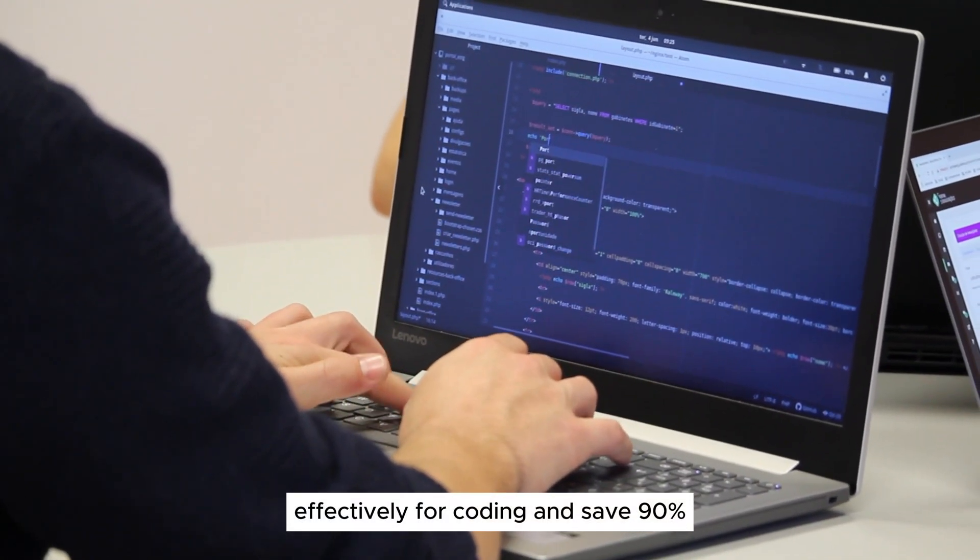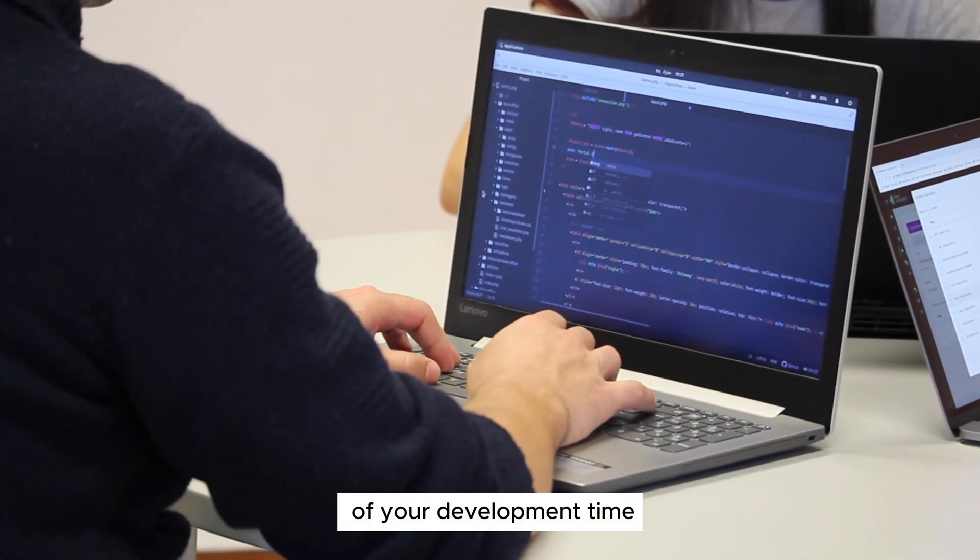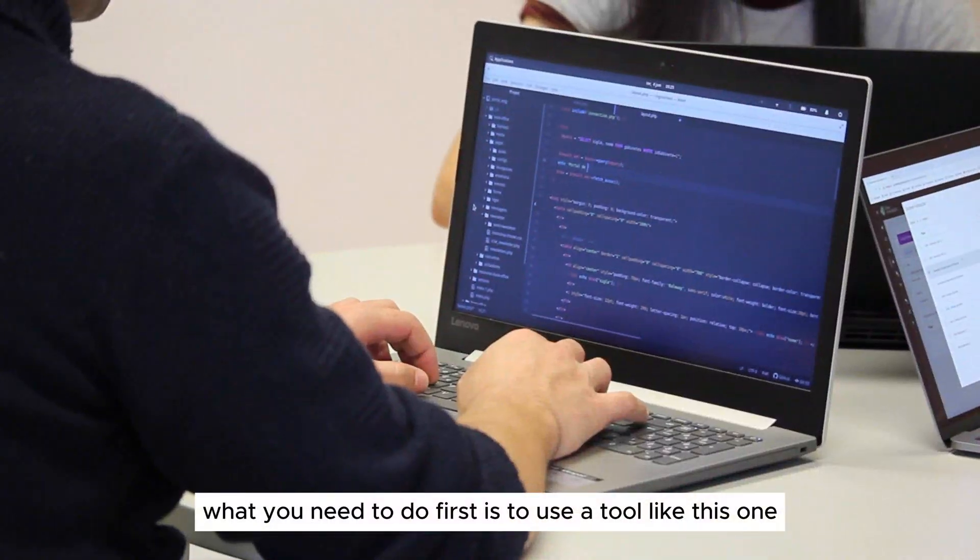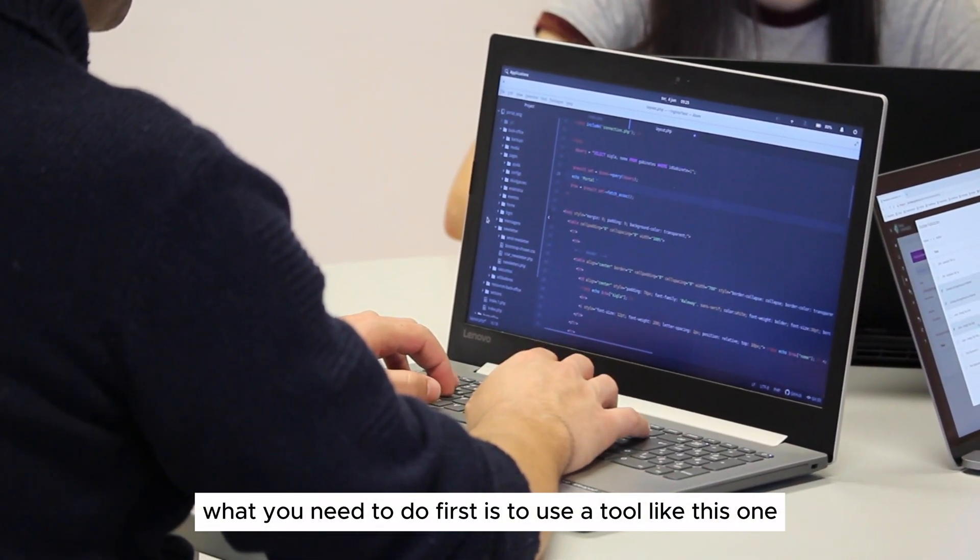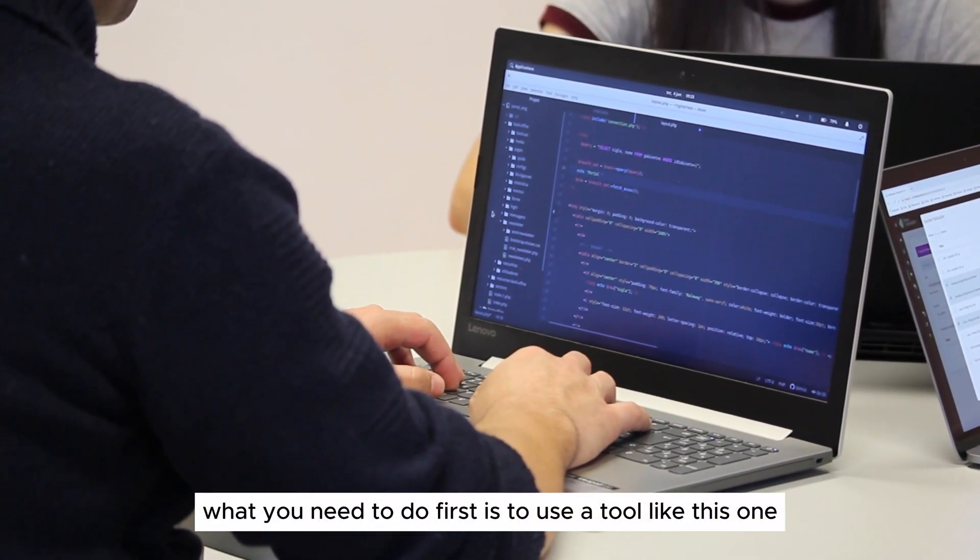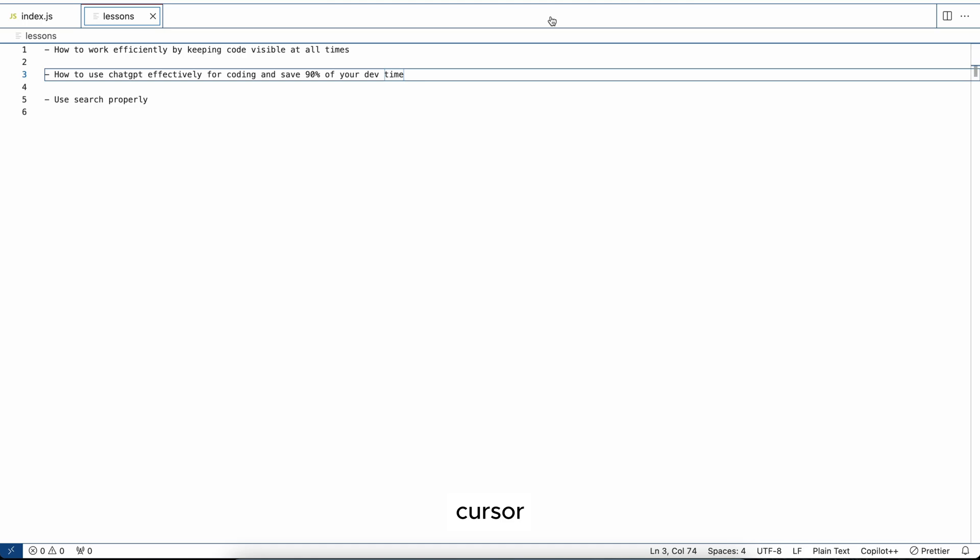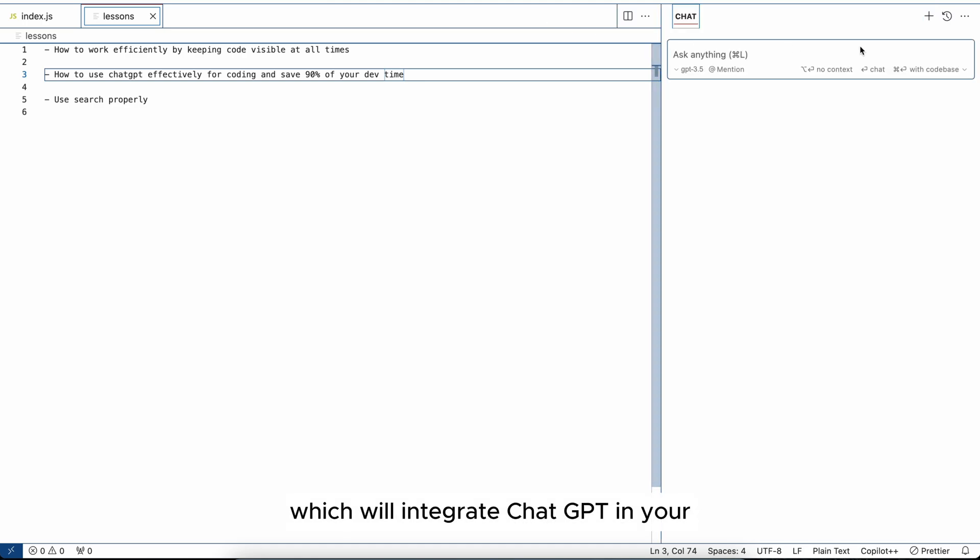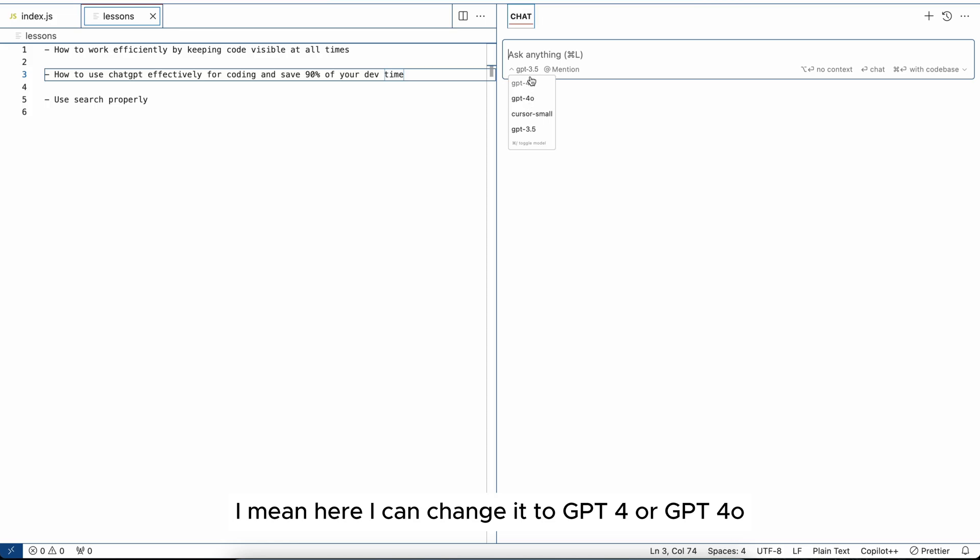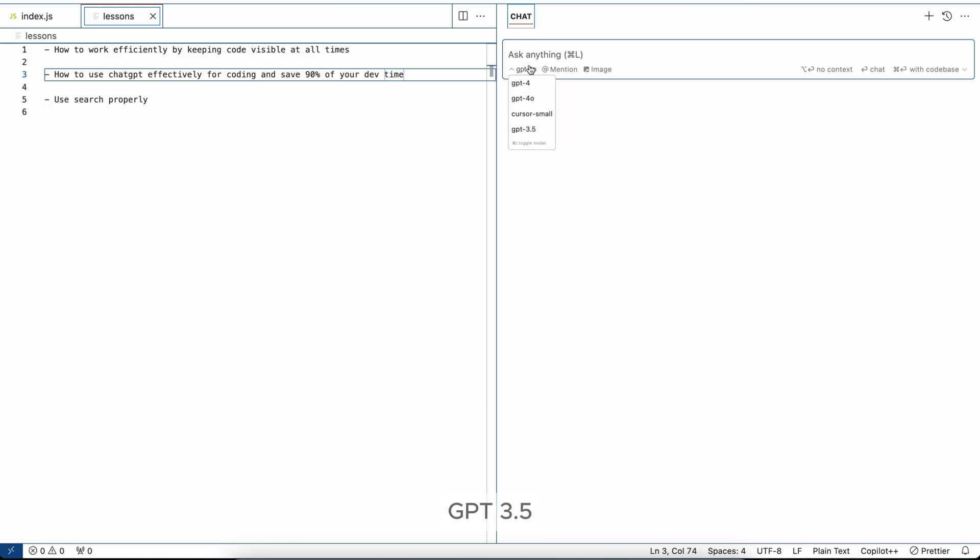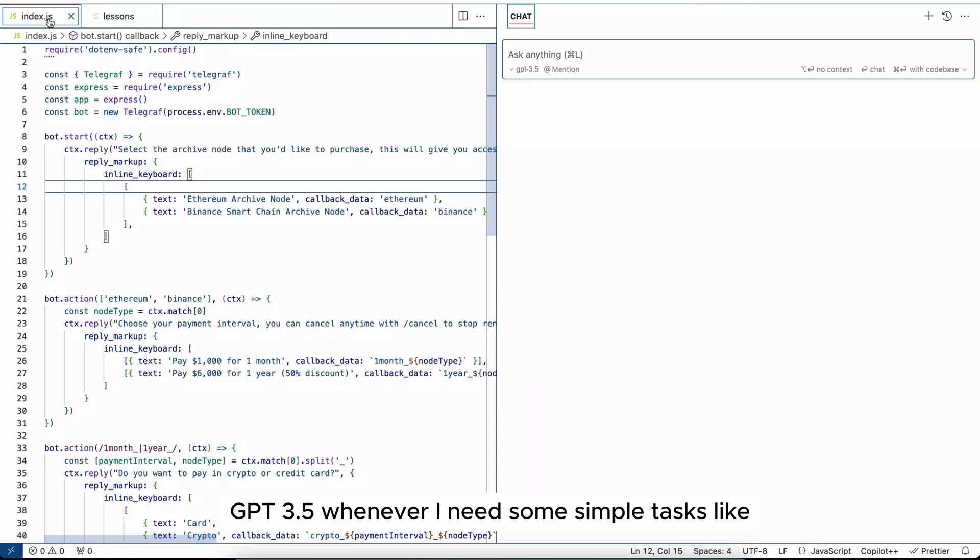Now when it comes to Chat GPT effectively for coding and saving 90% of your development time, what you need to do first is to use a tool like this one, Cursor, which will integrate Chat GPT in your code editor. Here I can change it to GPT-4, GPT-4.0, or GPT-3.5. I use 3.5 whenever I need some simple tasks.